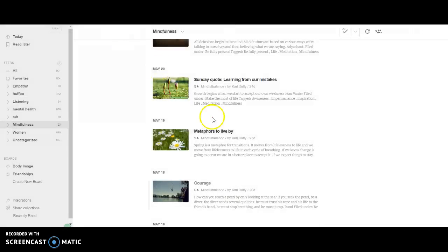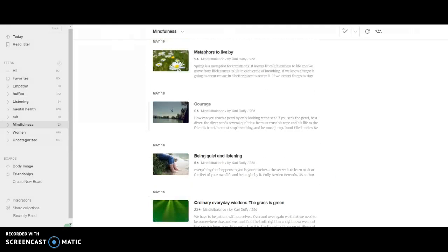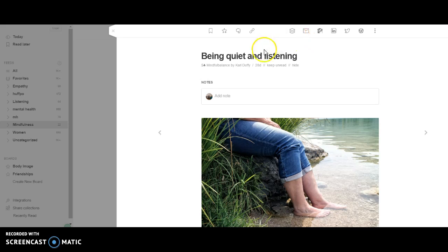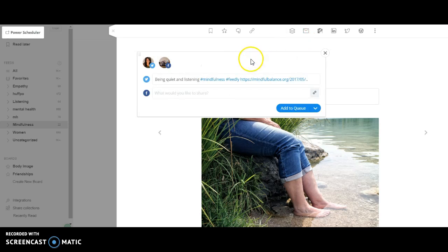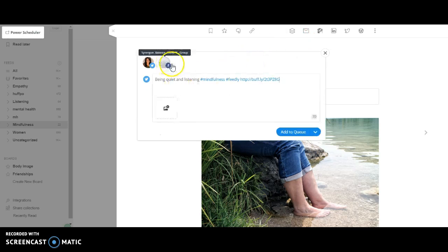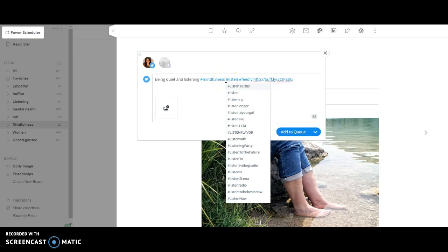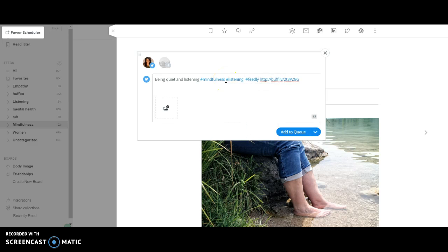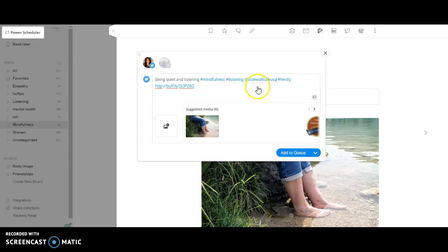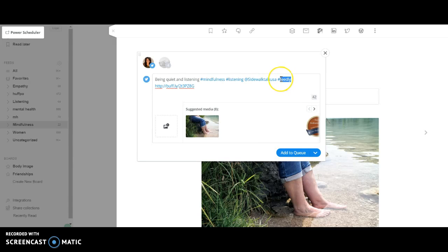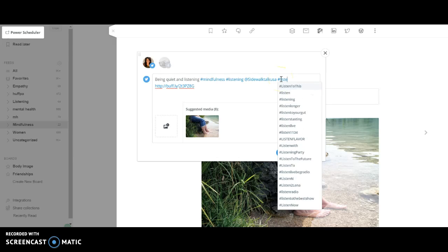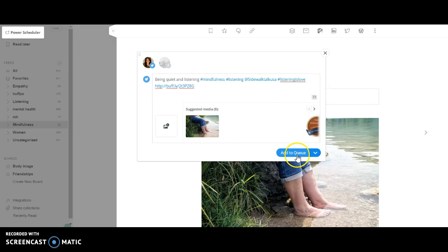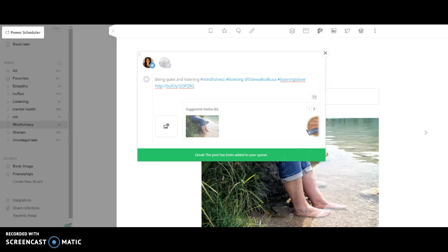I can even add another one and let you see it in real time. Ooh, be quiet and listening. You guys know I love listening. I'll take this off mindfulness listening. I'm going to tweet my favorite listening nonprofit. Then I'll even use their hashtag. Then I'll add it to my queue. And guess what?